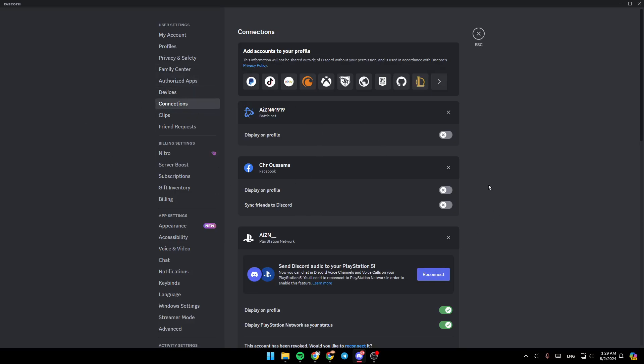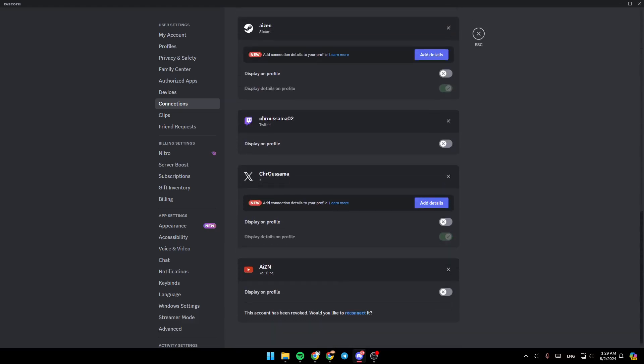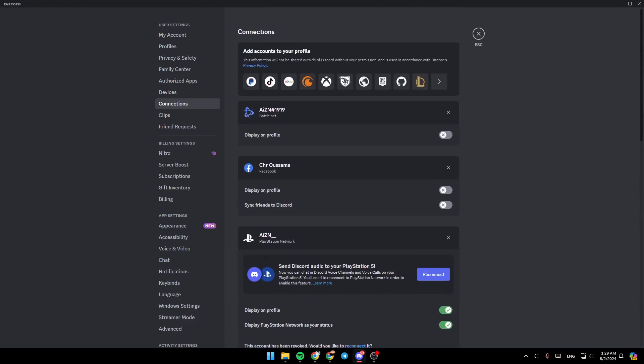Basically, this page is for linking your Discord account with other platforms. Right here, as you can see, we have a lot of platforms.